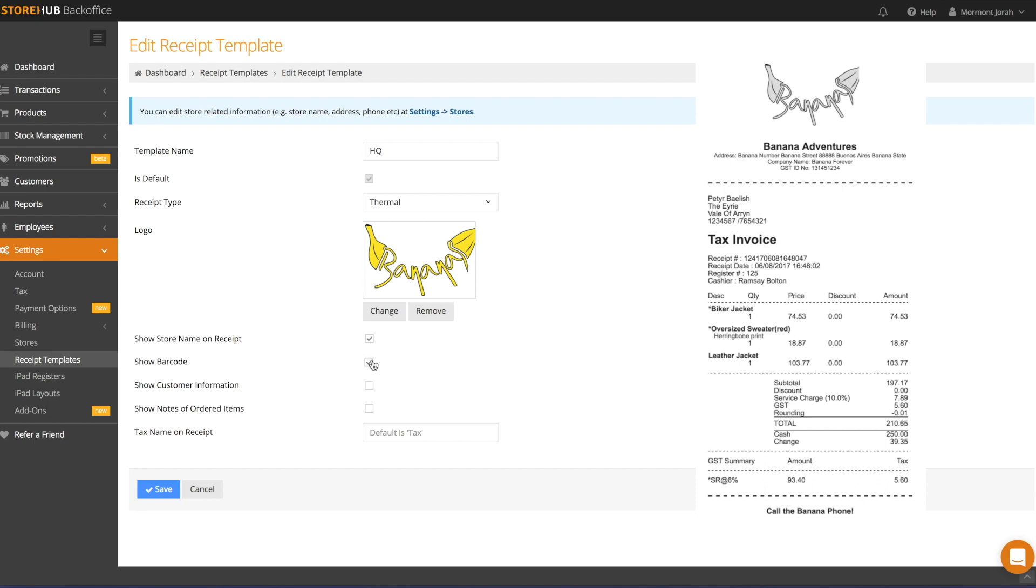Selecting Show Barcode enables the option to print out the barcode of the receipt numbers on all receipts. This is helpful if your store processes refunds or cancellations frequently.